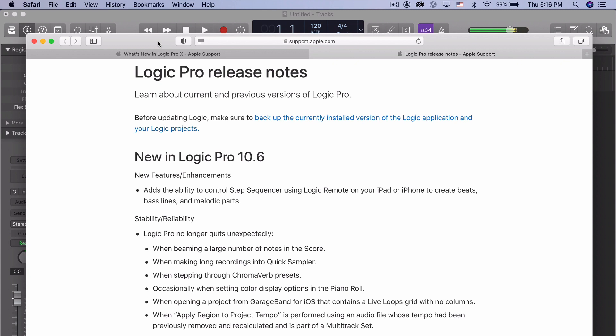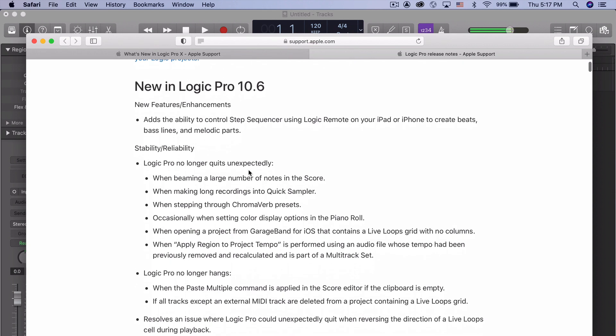It's not a huge upgrade, but it does add the ability to control the step sequencer using the Logic Remote on your iPad or iPhone to create beats, bass lines, and melodic parts. And I think that's huge. The more you can add into the remote, the better. I think that's a really smart thing to do.